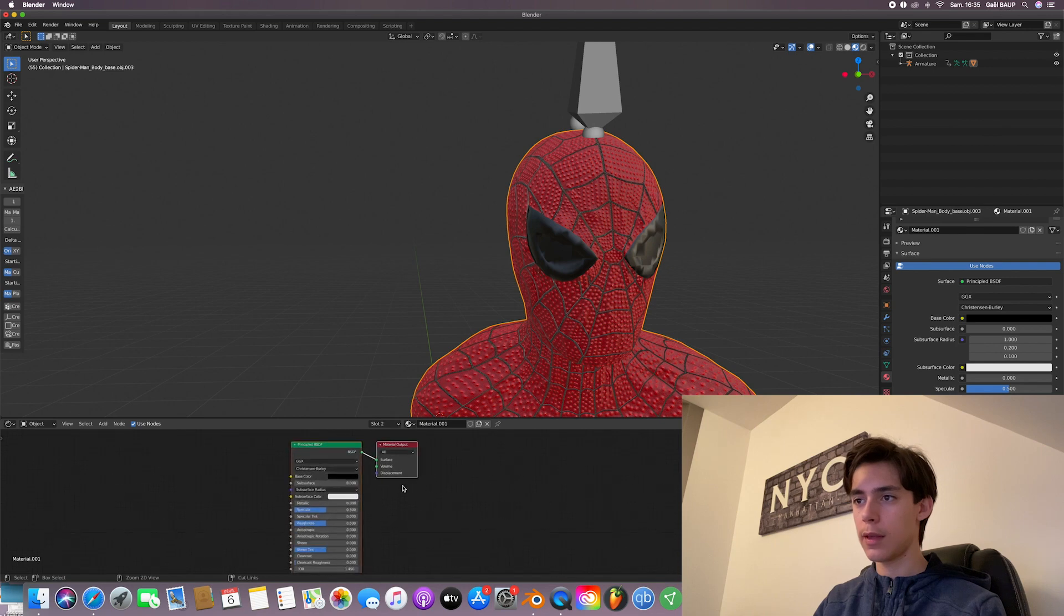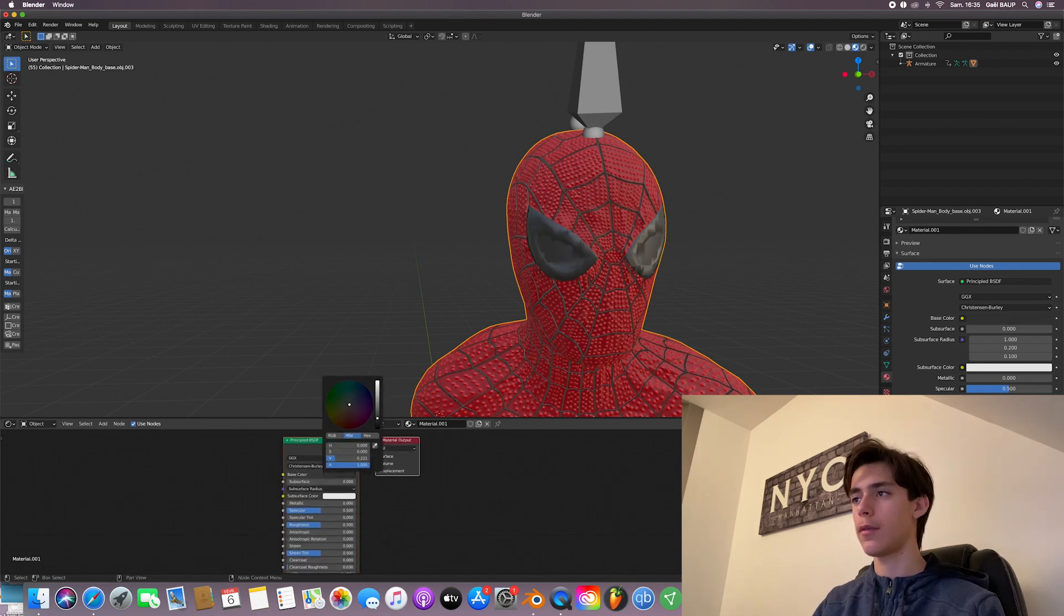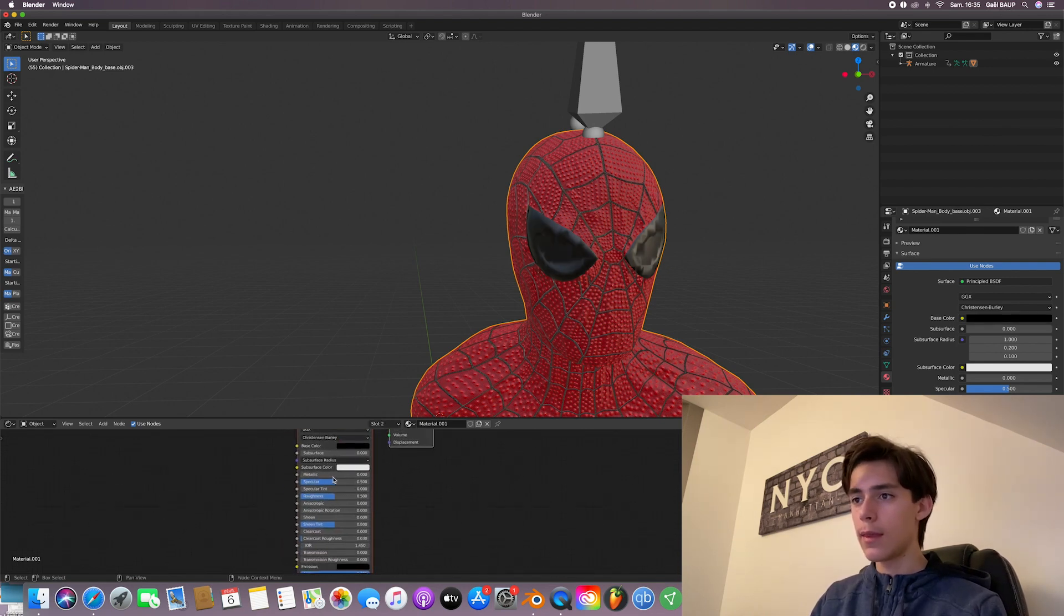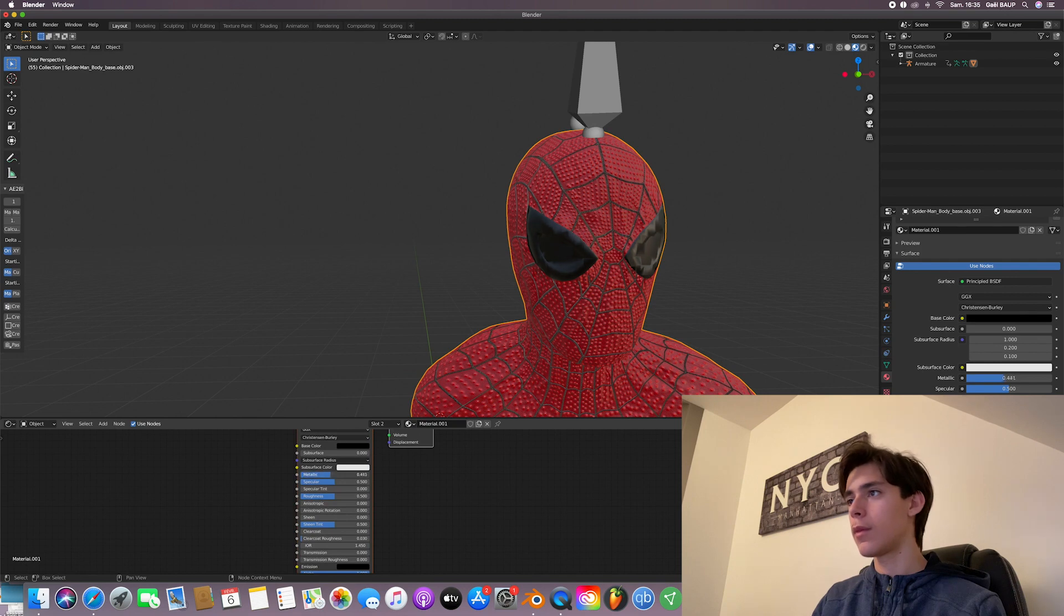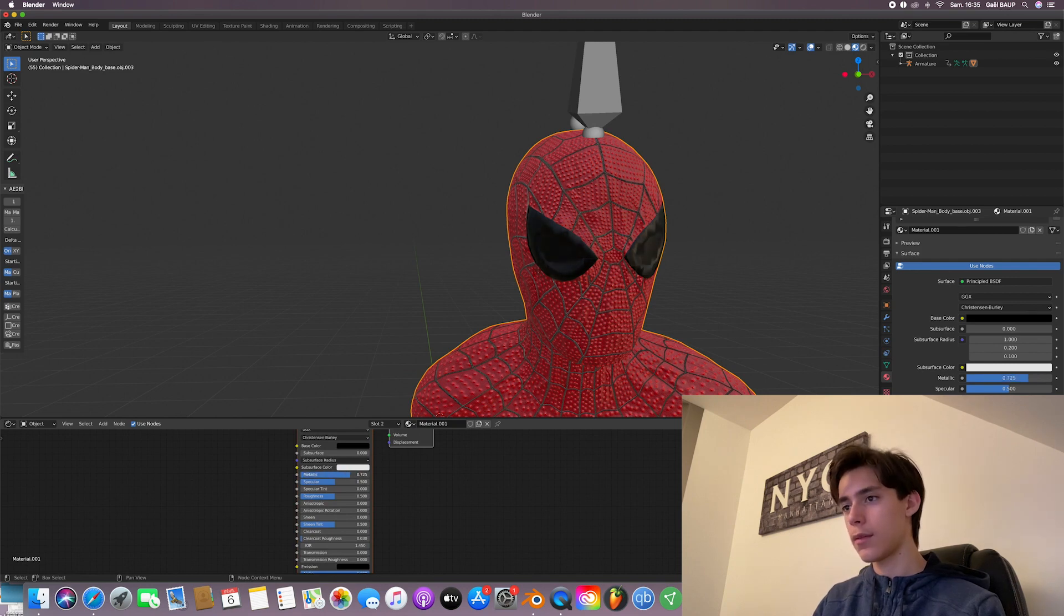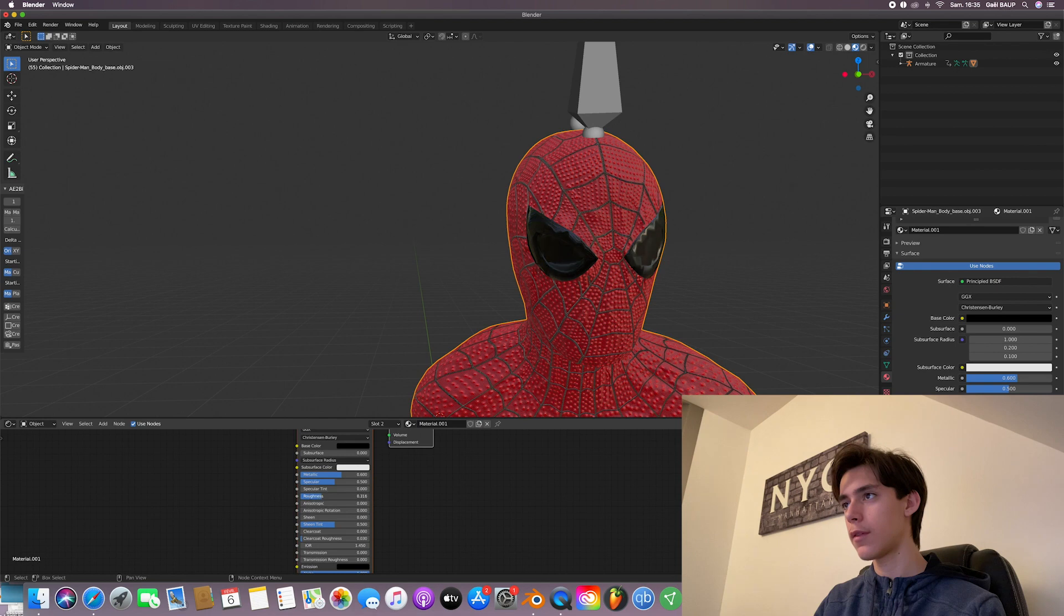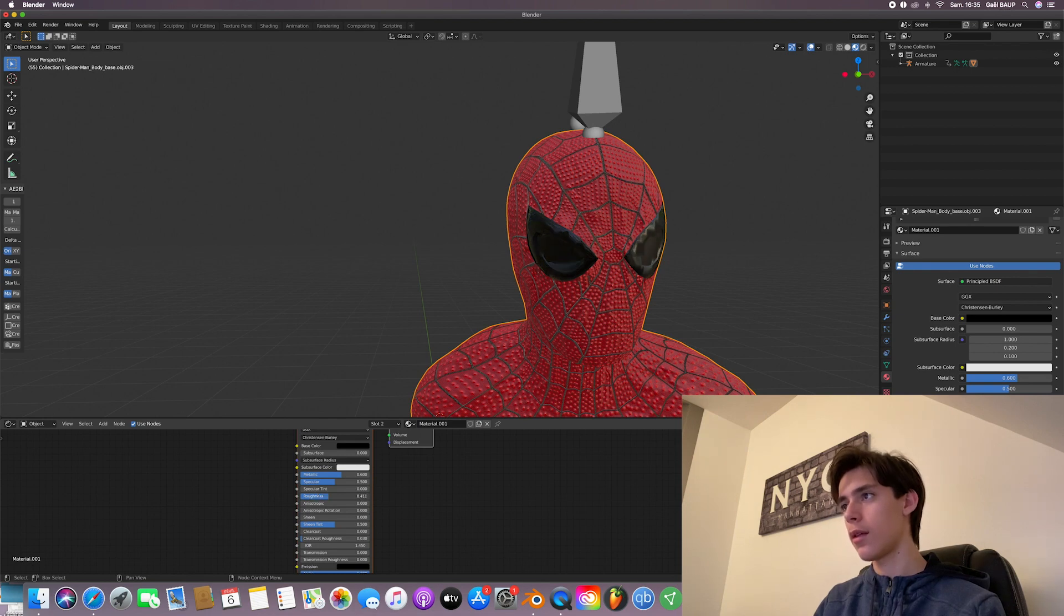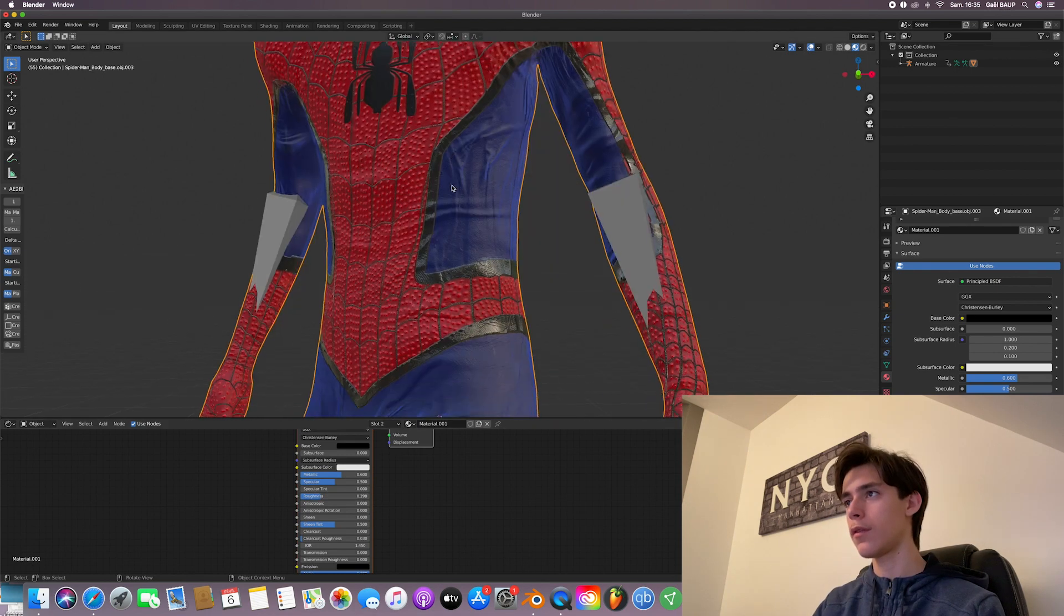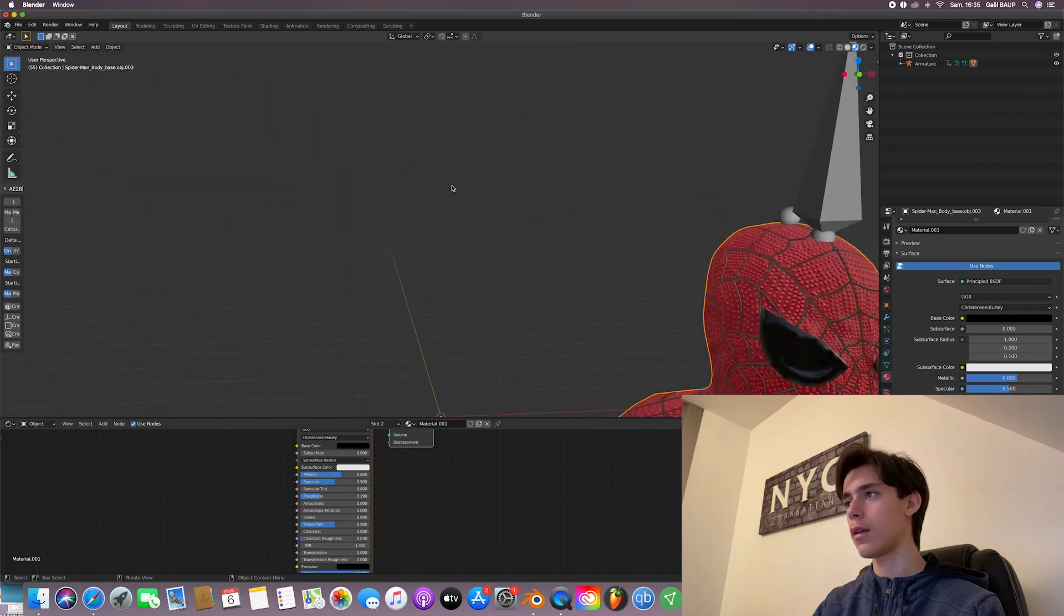Here's our texture. So if we zoom in, yeah. So here you can change the color to black. Then maybe make it more metallic. Because you know, there are lenses. And lower the roughness. Not too much though. Like so. That should be enough. Yeah.